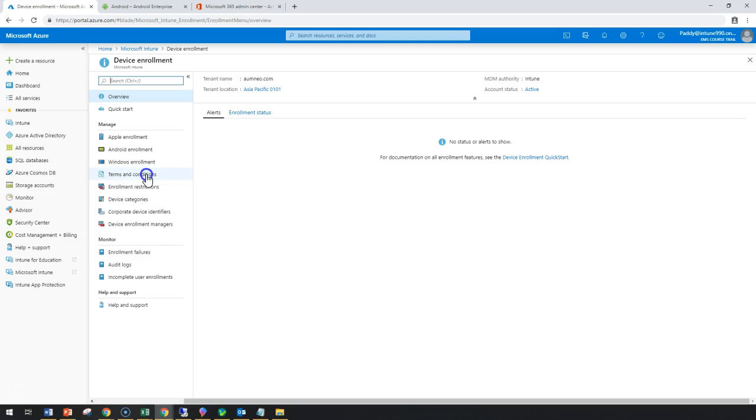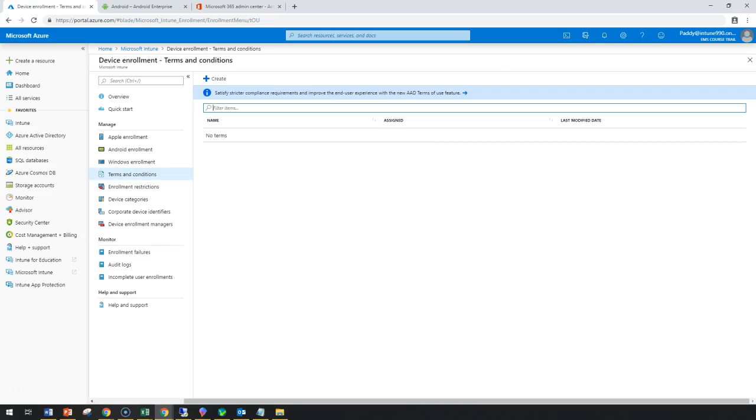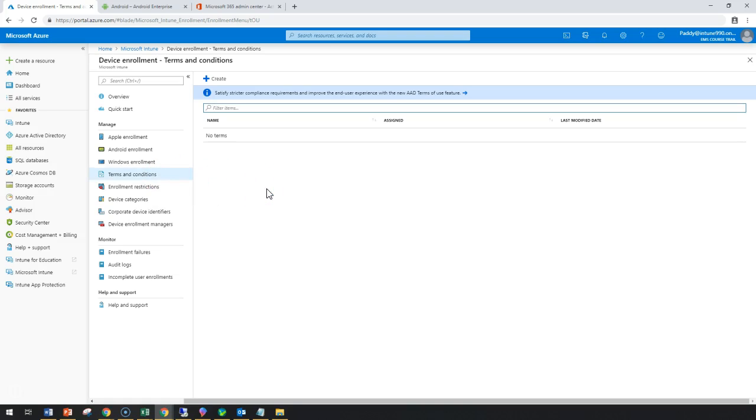When users are on terms and conditions, you can request them to accept the company's terms and conditions before they can use the company portal, enroll their devices, and access resources.